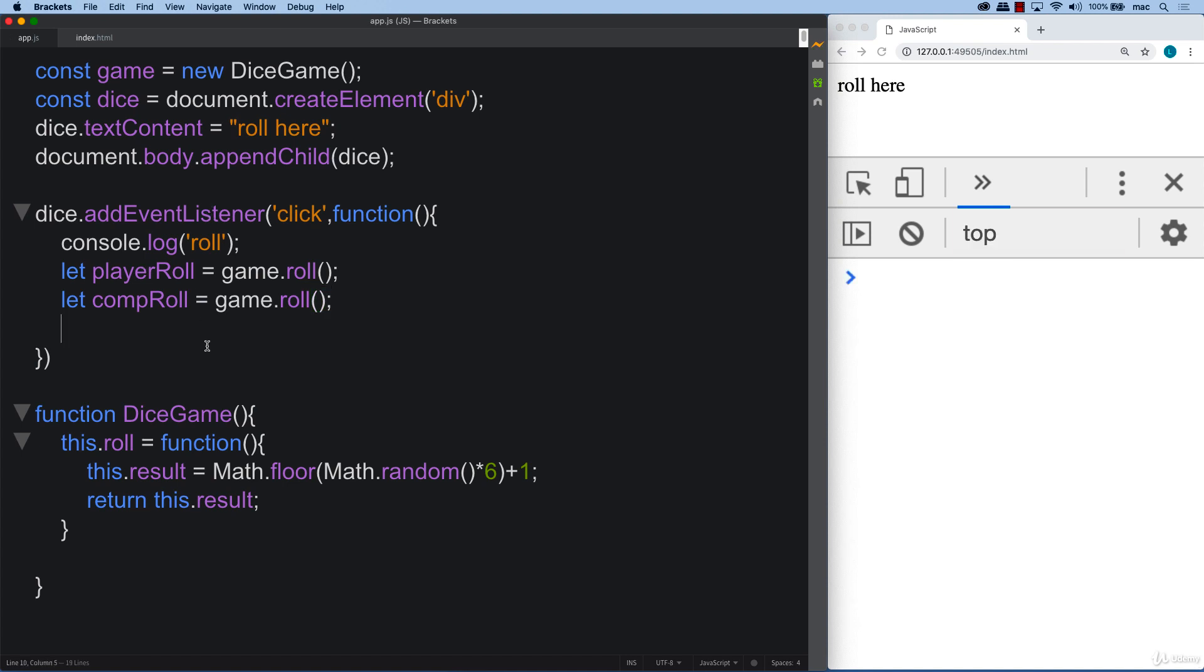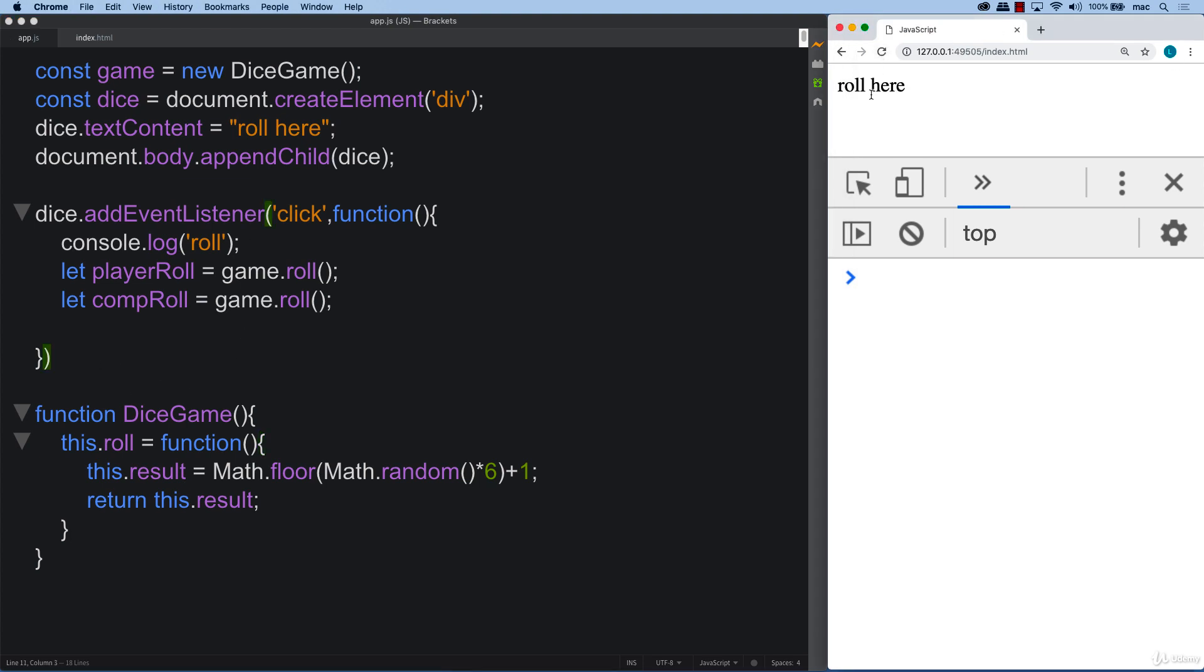So what we also need to do is check to see who the winner is and then output the results. And we're going to do that in the upcoming lesson. So go ahead set this up and have the ability to roll. And you're going to be ready to move on to the next part where we're going to wrap this up.